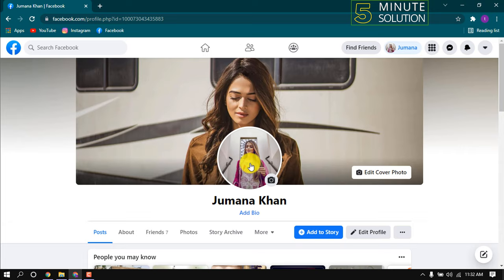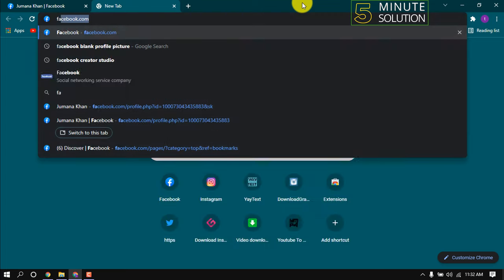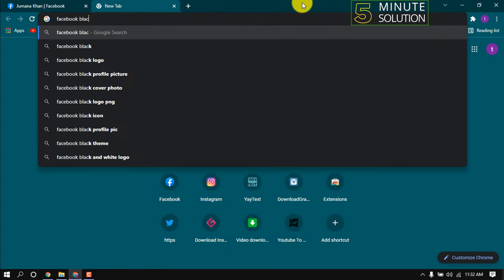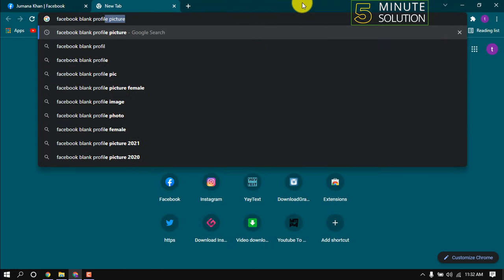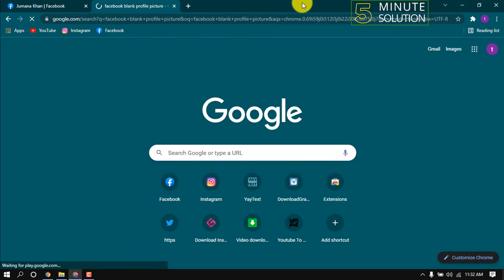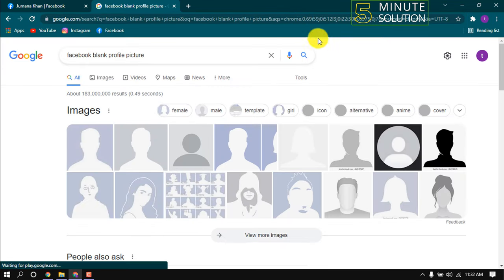Open a new tab and type here Facebook blank profile picture. Click on images.